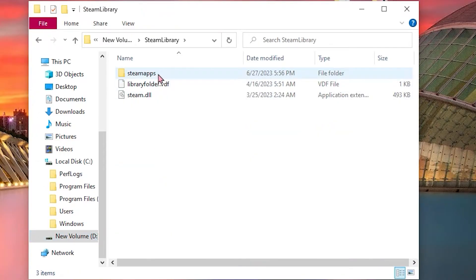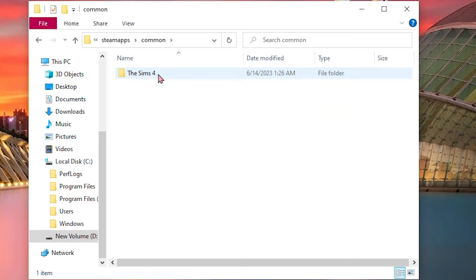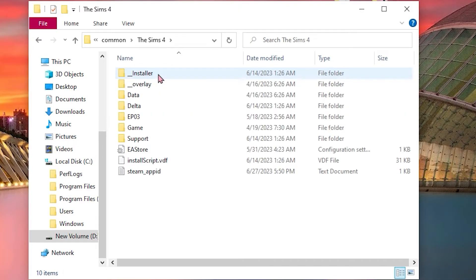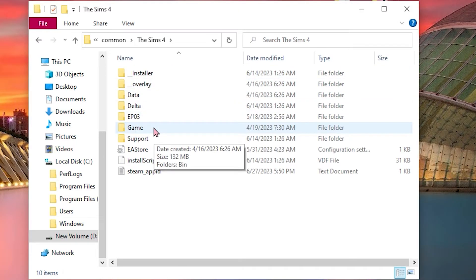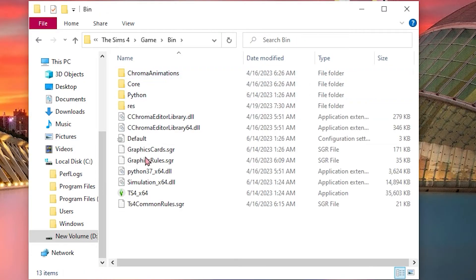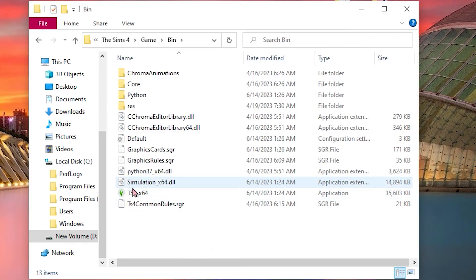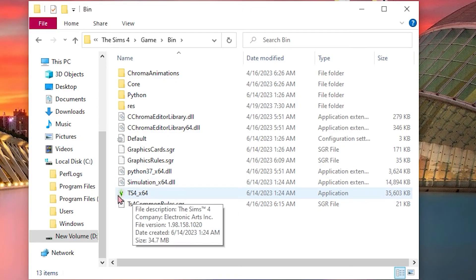Now click Steam Apps, followed by Common, the Sims 4, look for the Game folder, and Bin. Then you'll be able to see this or finally locate what you need to accomplish your goal in Sims 4.